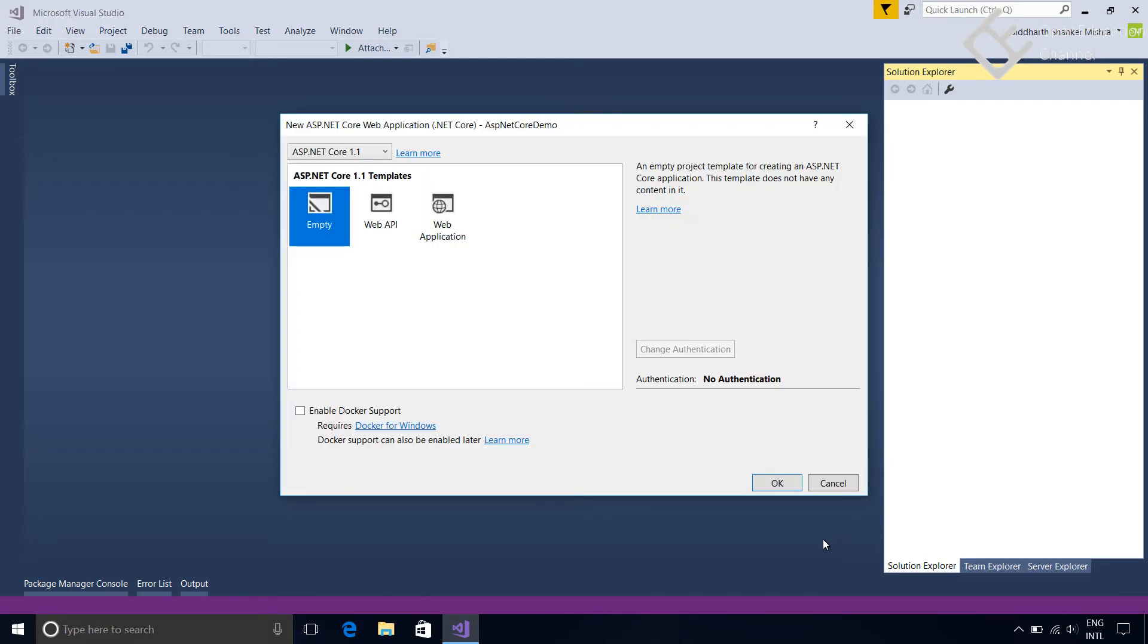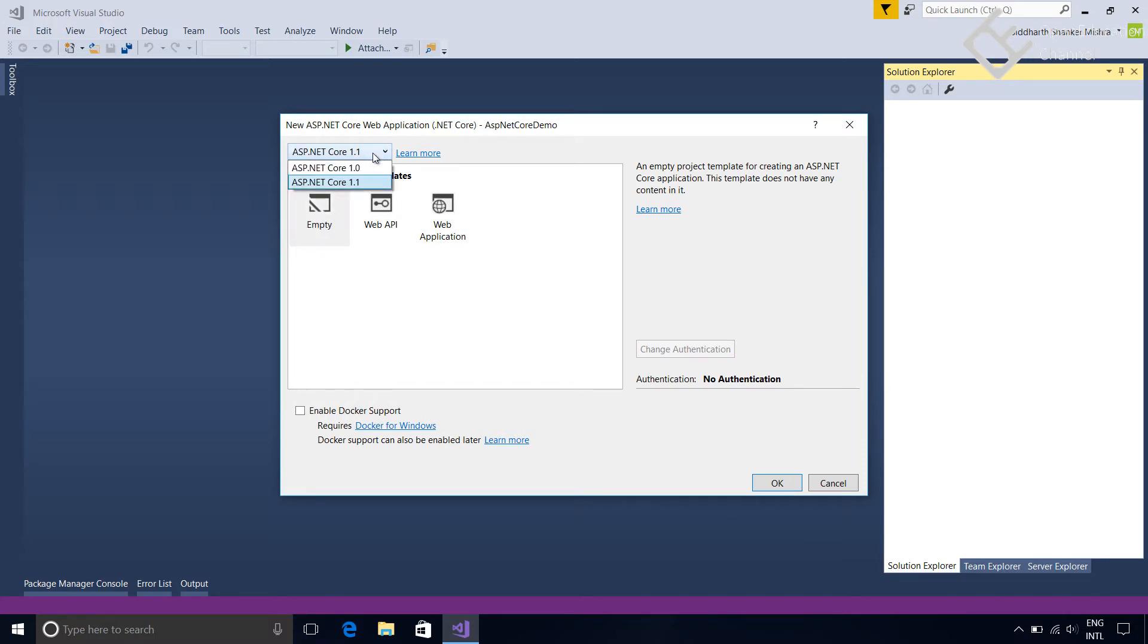Next, here in this new window it is showing available ASP.NET Core 1.1 templates. At the top you can see there is an option to select the versions of ASP.NET Core. Available versions are 1.1 and 1.0 at the moment and 1.1 is the latest one. So we will select 1.1 which is by default selected.